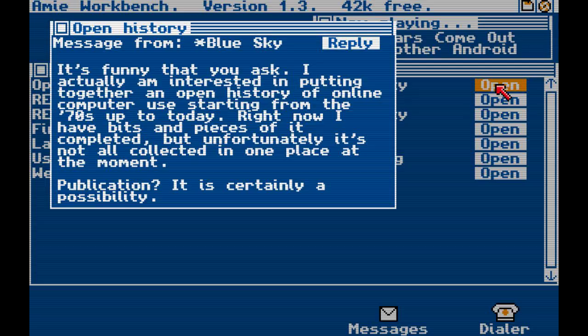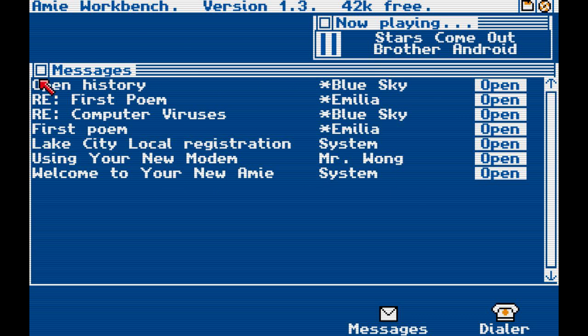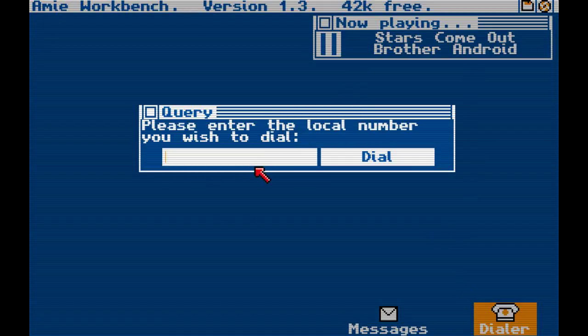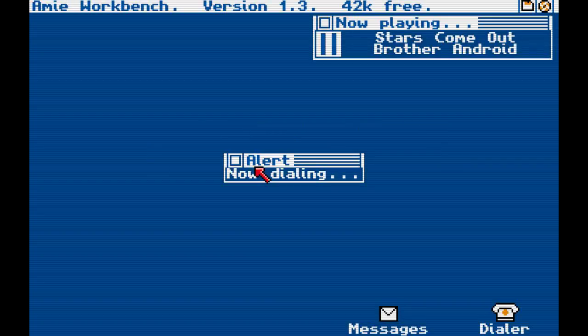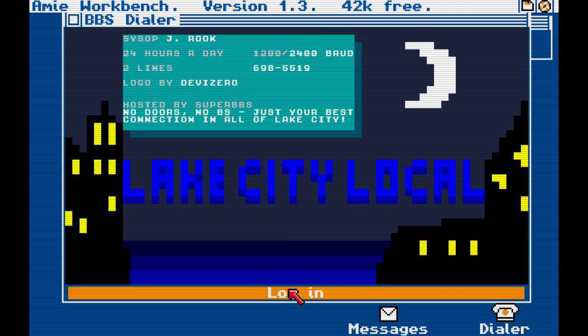Open history. It's funny that you ask. I actually am interested in putting together an open history of online computers, starting from the 70s up to today. Right now, I have bits and pieces of it completed, but unfortunately it's not all collected in one place at the moment. Publication? It is certainly a possibility. Let's go back to the dialer and dial in 698-5519.